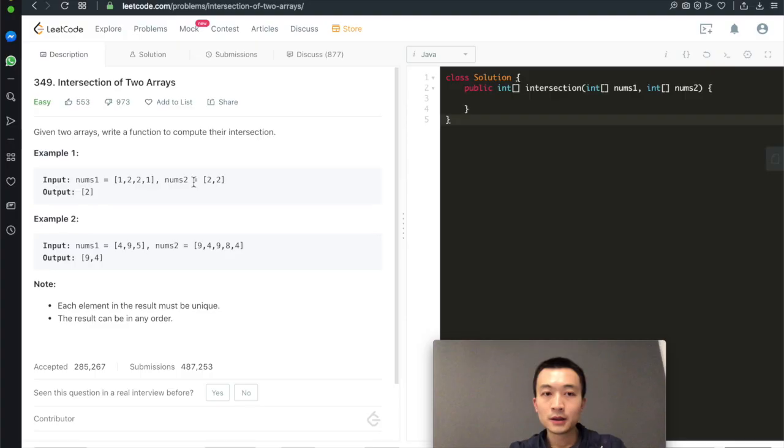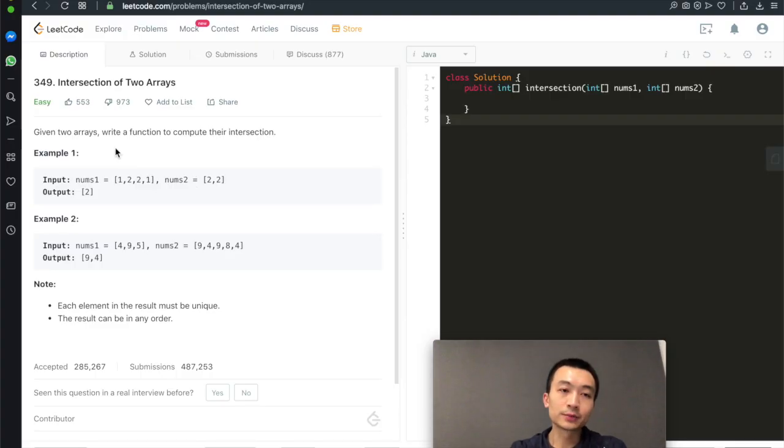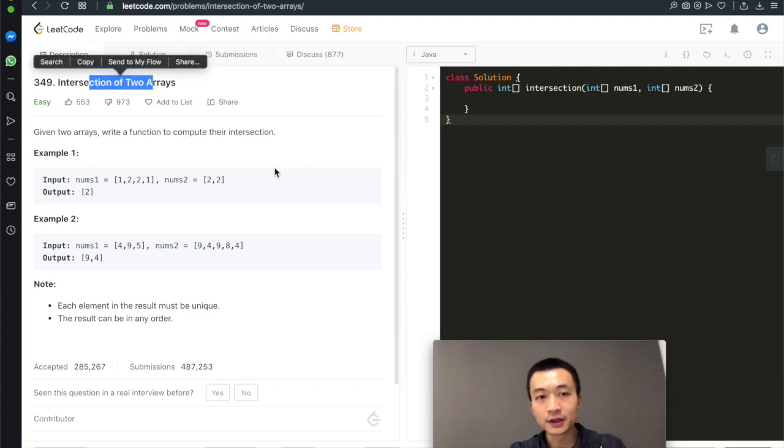Given two arrays, how would you write a function to compute their intersection? That's what today's video is about. Hi everyone, this is Steve here. Today we're going through LeetCode problem 349, intersection of two arrays.